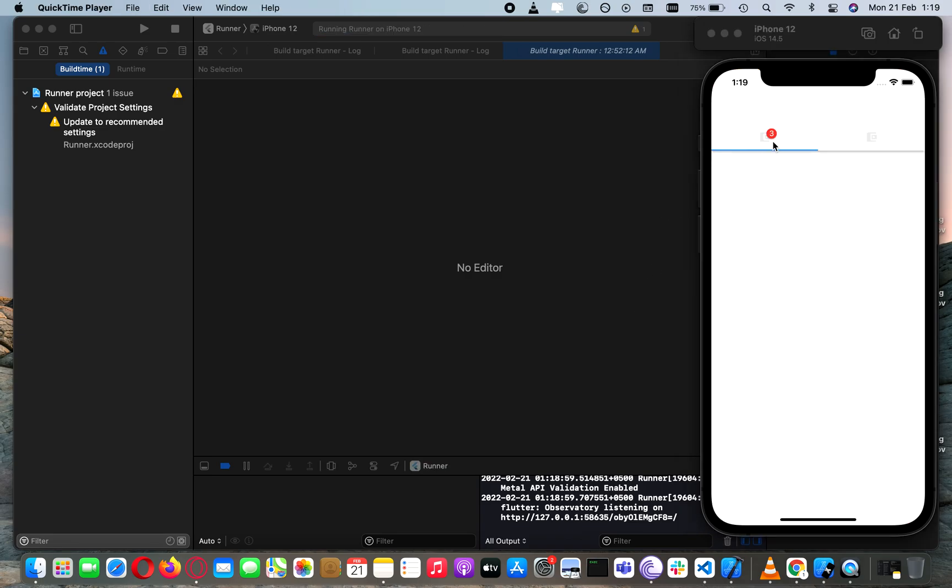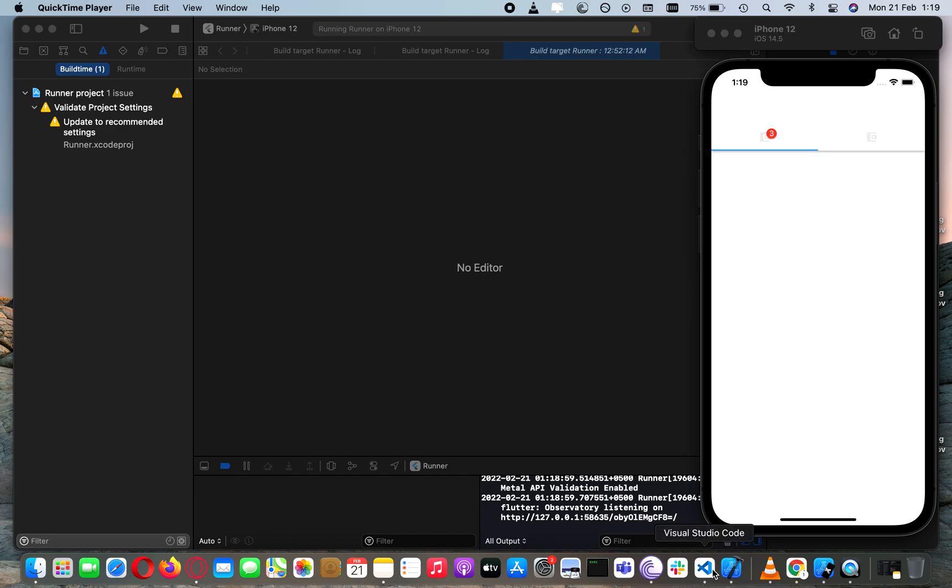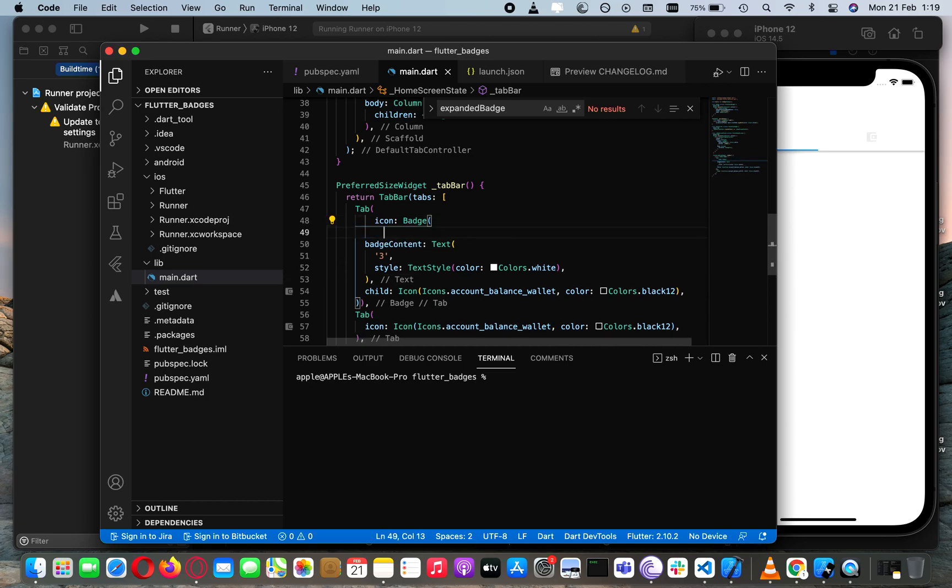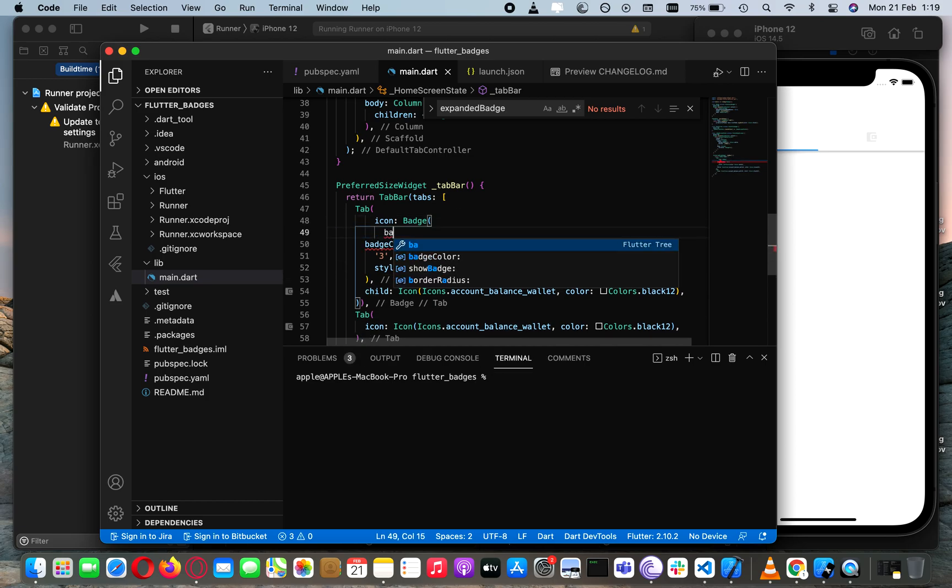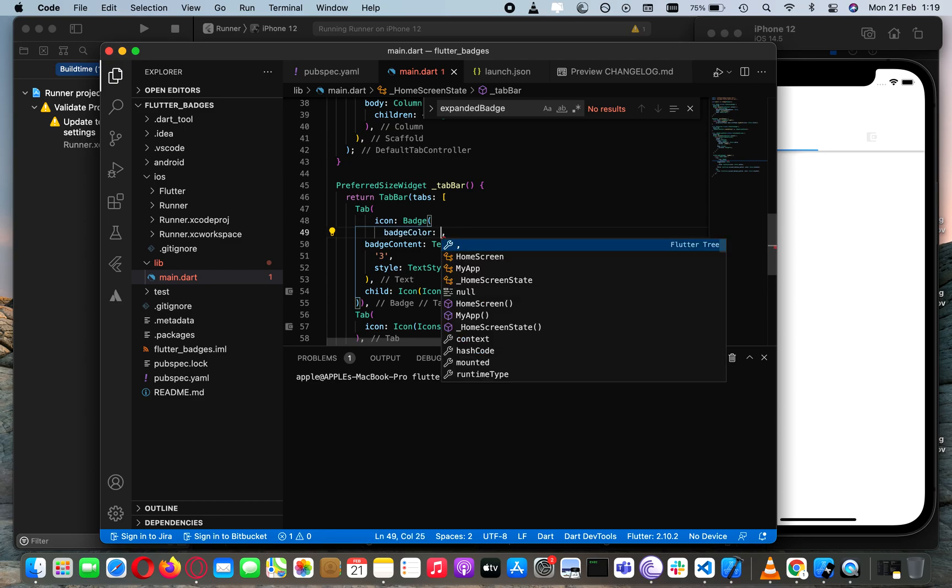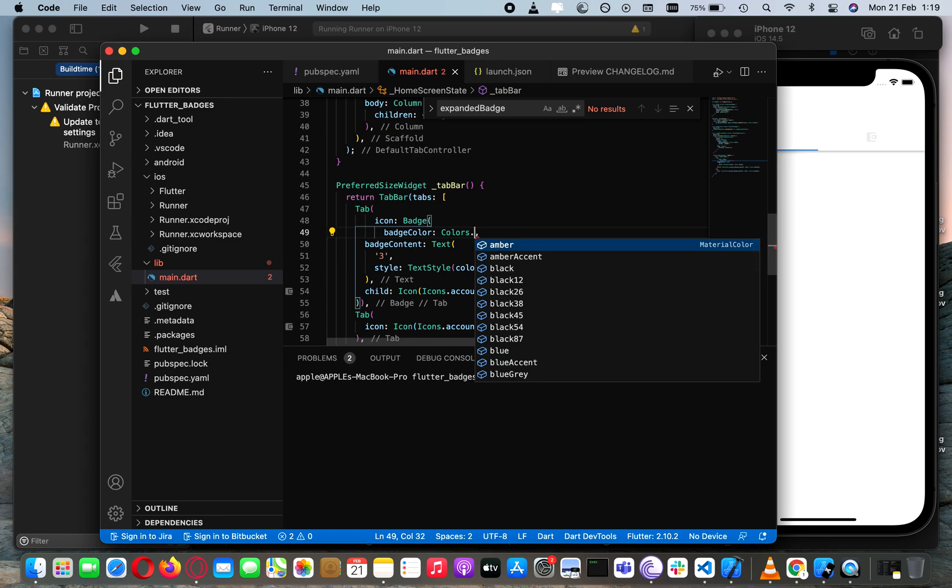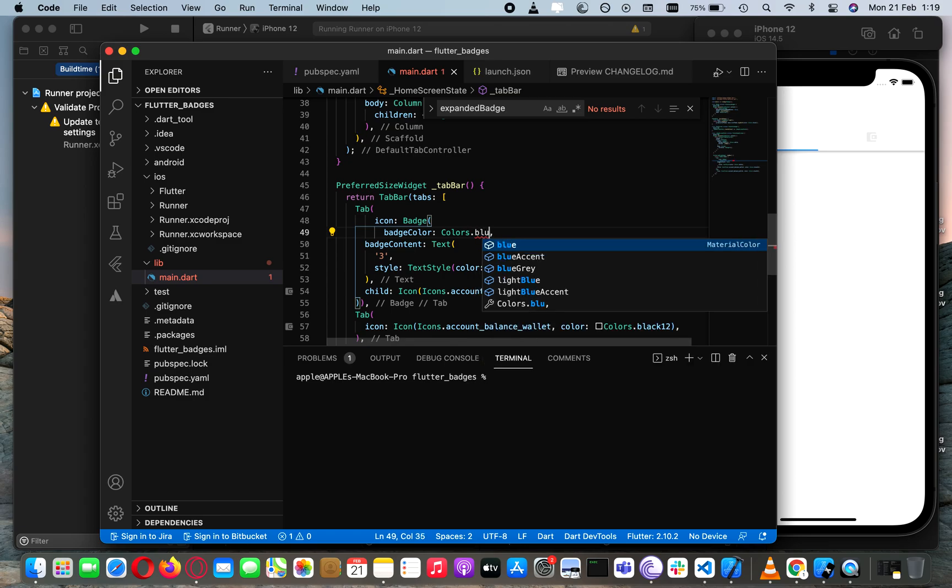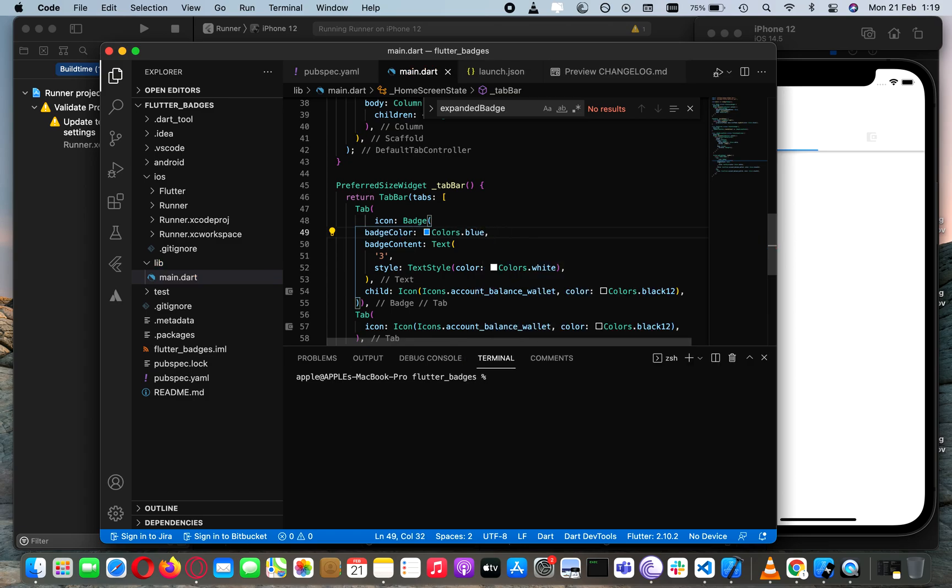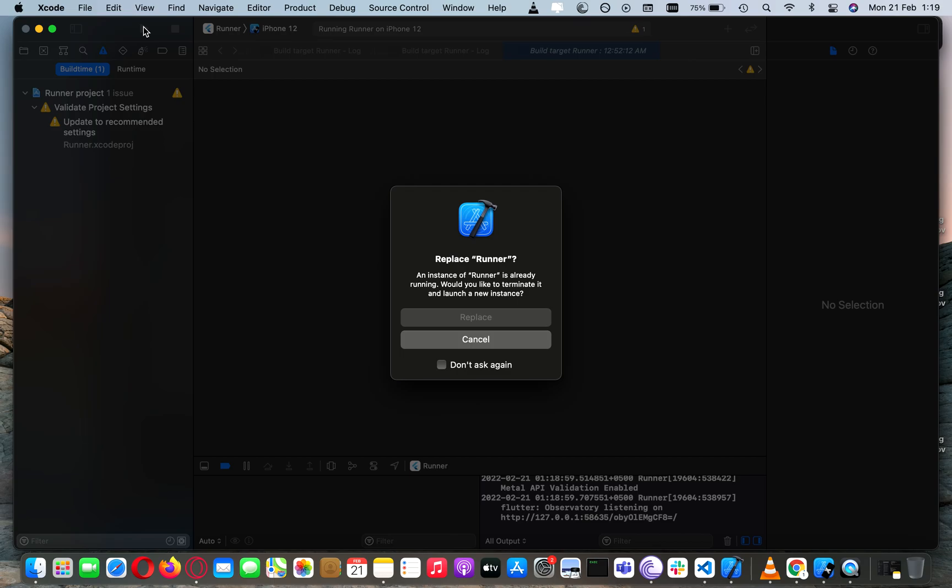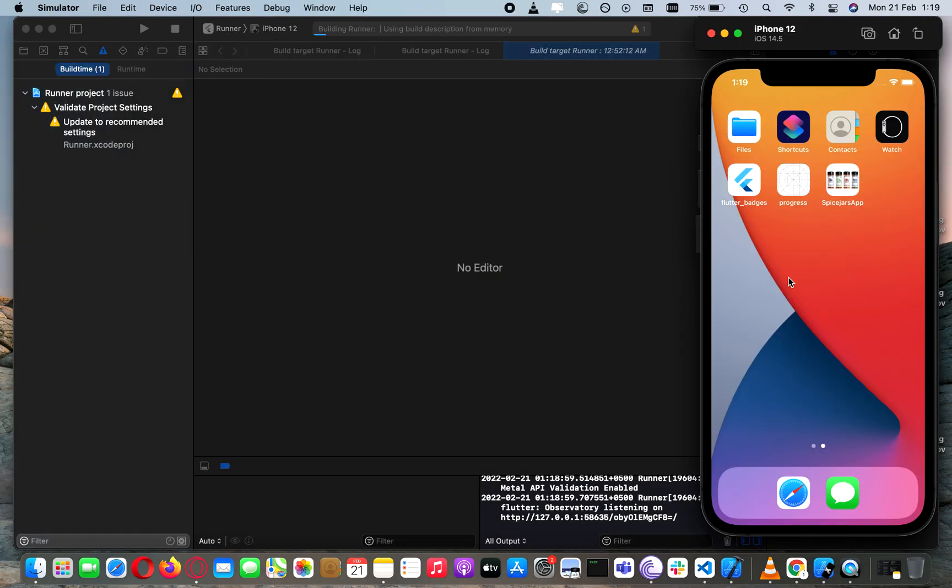As you can see we now have the icon with badge with some red color and the counter with it. We can also change the properties of this badge. Let's just change the badge color and make it maybe blue.